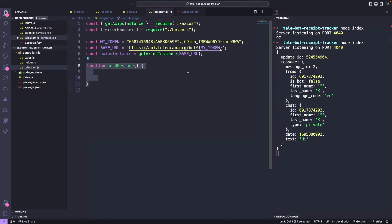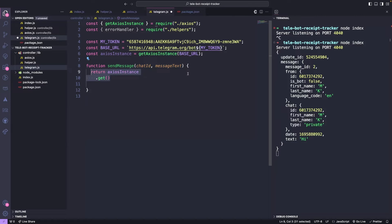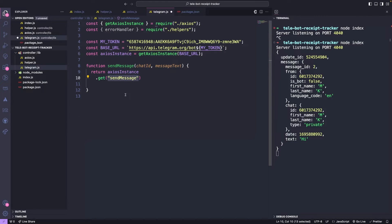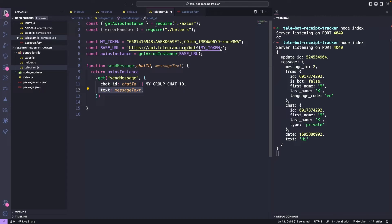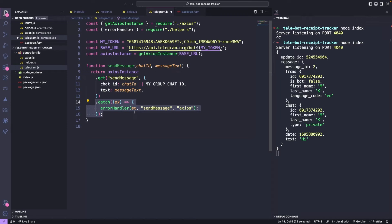Whenever we make API calls using this Axios instance, it will use this base URL. Finally, we will create a function called sendMessage, which will send a message to our chat. We will make the get call using our Axios instance. The endpoint we want to call is sendMessage, and the query parameters are chat_id, the ID of the chat room where we want to send this message to, and text the message we want to send, and log the errors using the error handler we created.